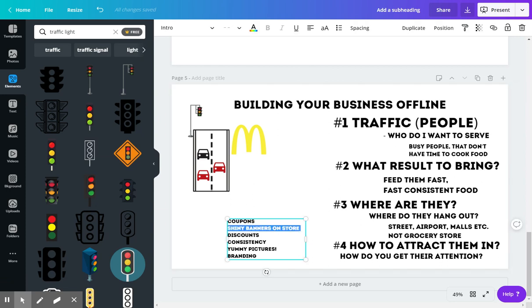There's some shiny banners on the store, which kind of goes to yummy pictures. Like you're driving by and you're like, oh my stomach hurts. And then you just see this gigantic picture of a burger, and you're like, oh my goodness, that looks so delicious. I definitely want to get some of that. And then you go in.